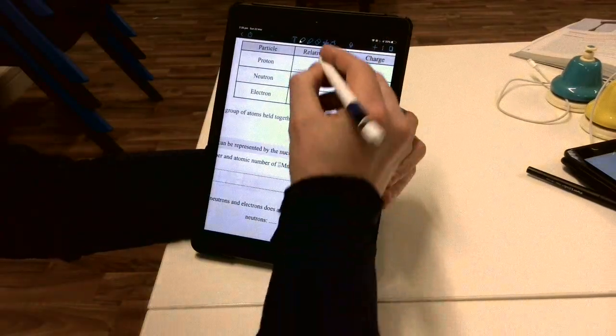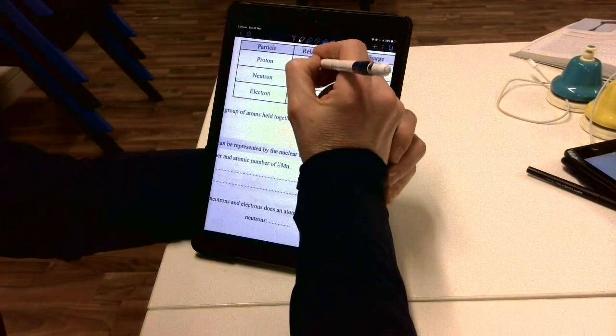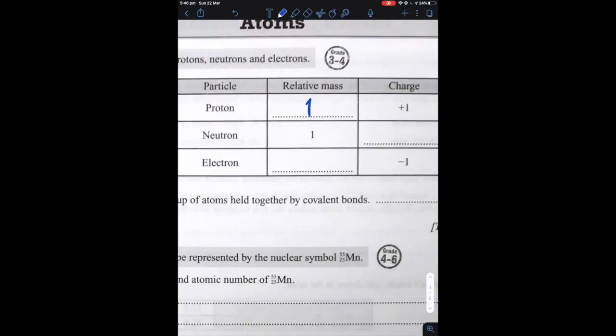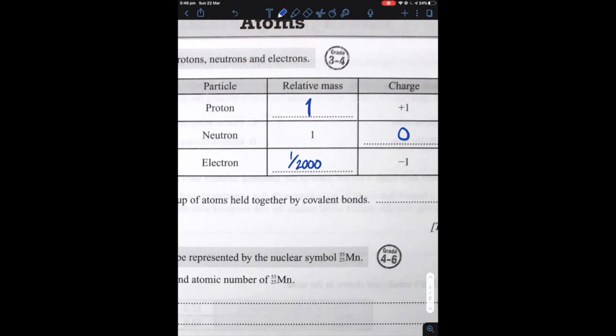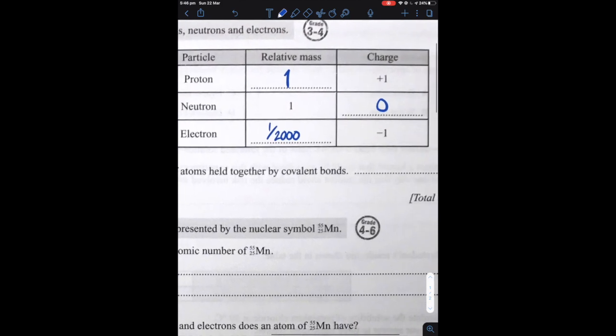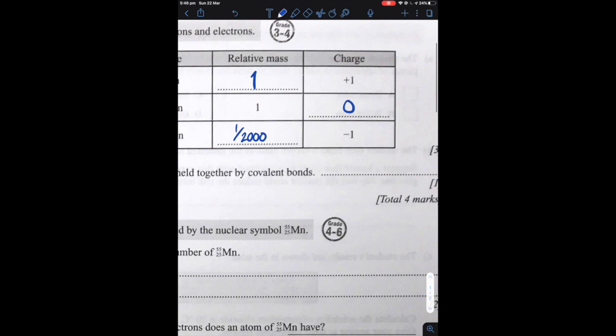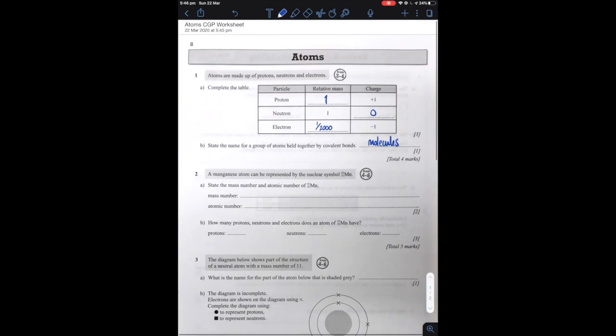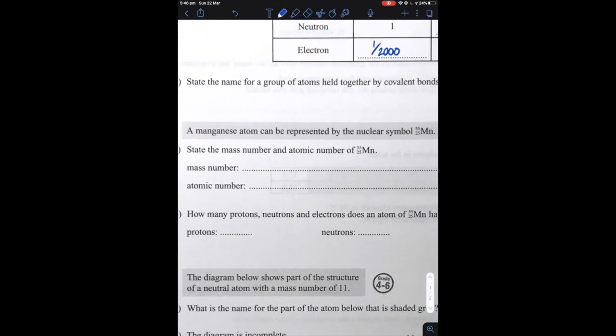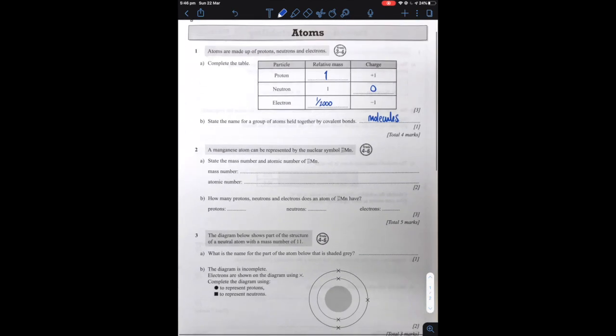I can manipulate the form so I can zoom in so that my pencil works a little bit better. So proton has a relative mass of 1, neutron has a neutral charge. Electrons have a mass of about 1 over 2,000. What name do we give to a group of atoms held together by a covalent bond? That is a molecule or molecules. So I'm just going to write in my answers there. And I can zoom in, move it around and manipulate it as I need.